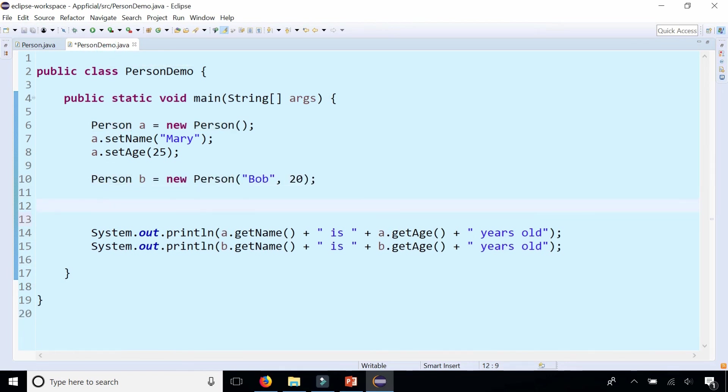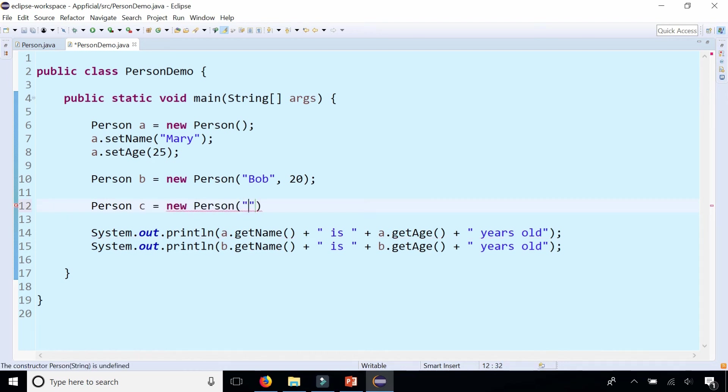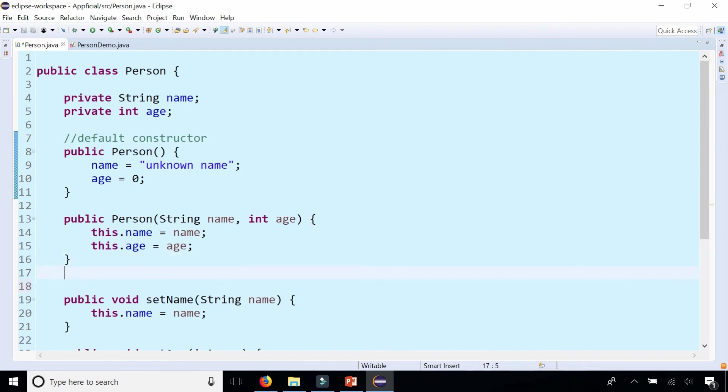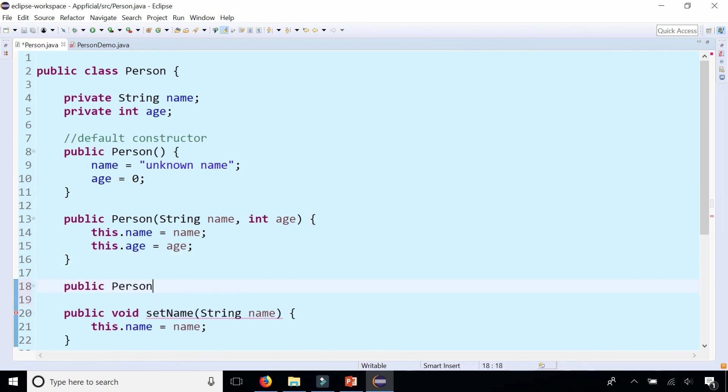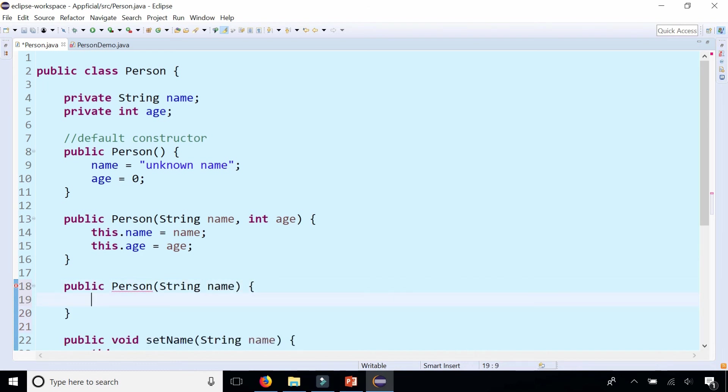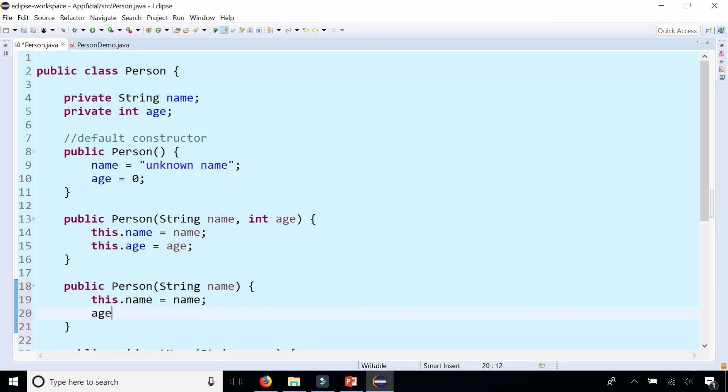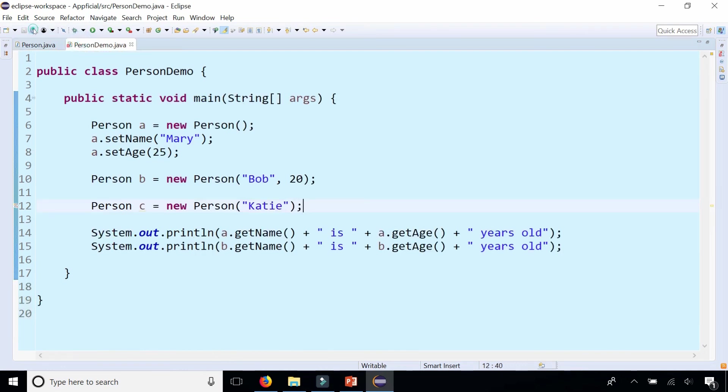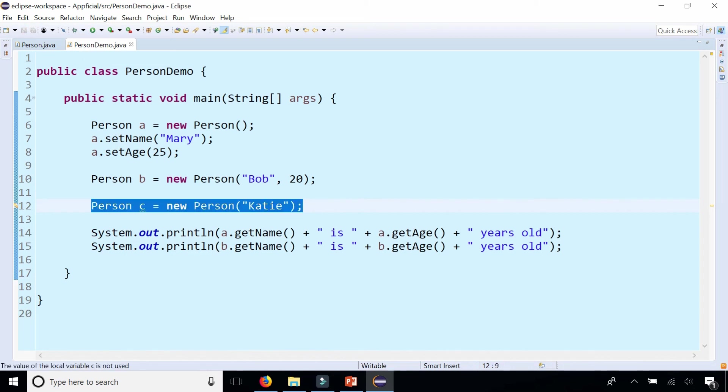What if you have an occasion where you know a person's name but you don't know how old they are. You know the person's name is Katie but you don't know her age. So I don't have a constructor where I can just pass in the name only. So you can overload the constructor again and say public person string name and just have the one parameter and set this dot name to name and set the age to zero because we don't know what Katie's age is. So let's default it to zero. And now that should work and we can create person C that way.